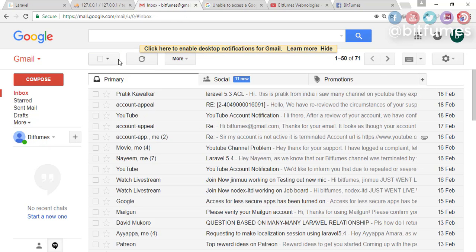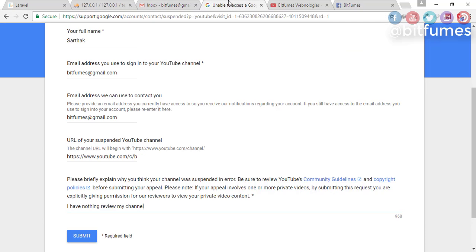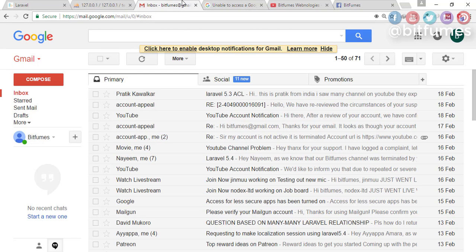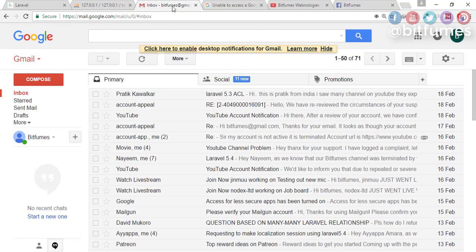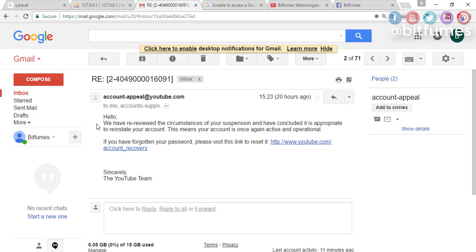But after a third appeal, when I had lost all hope and just wanted to fill the form for my sake, after that appeal I got an email, and it says that after reviewing the circumstances of